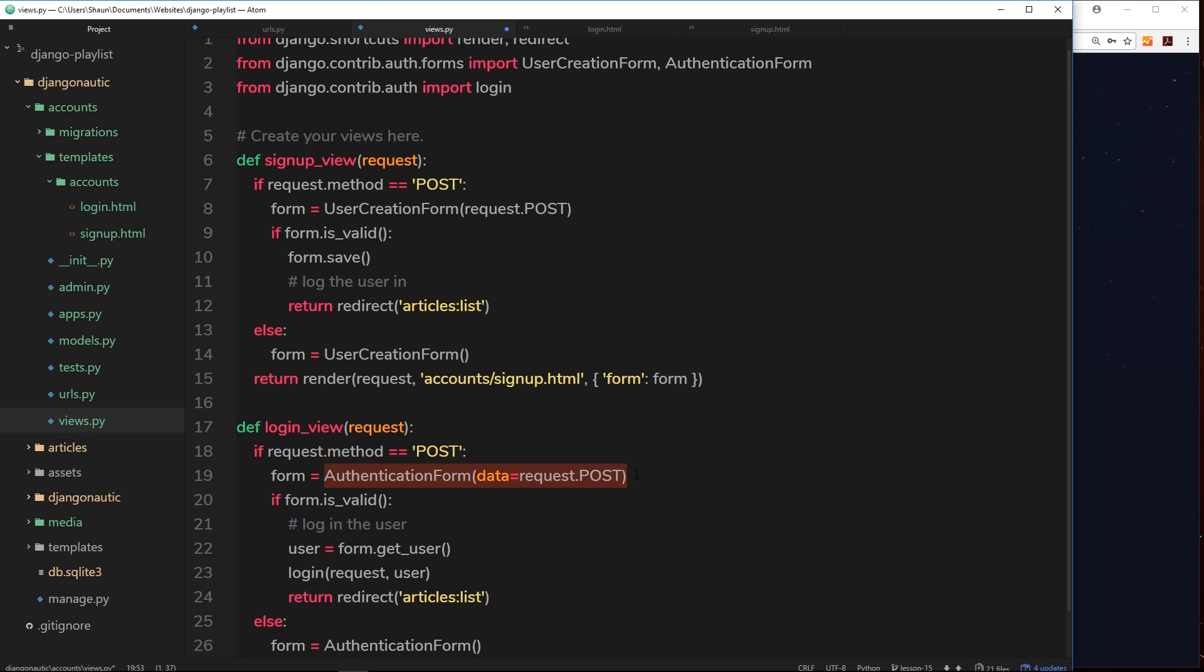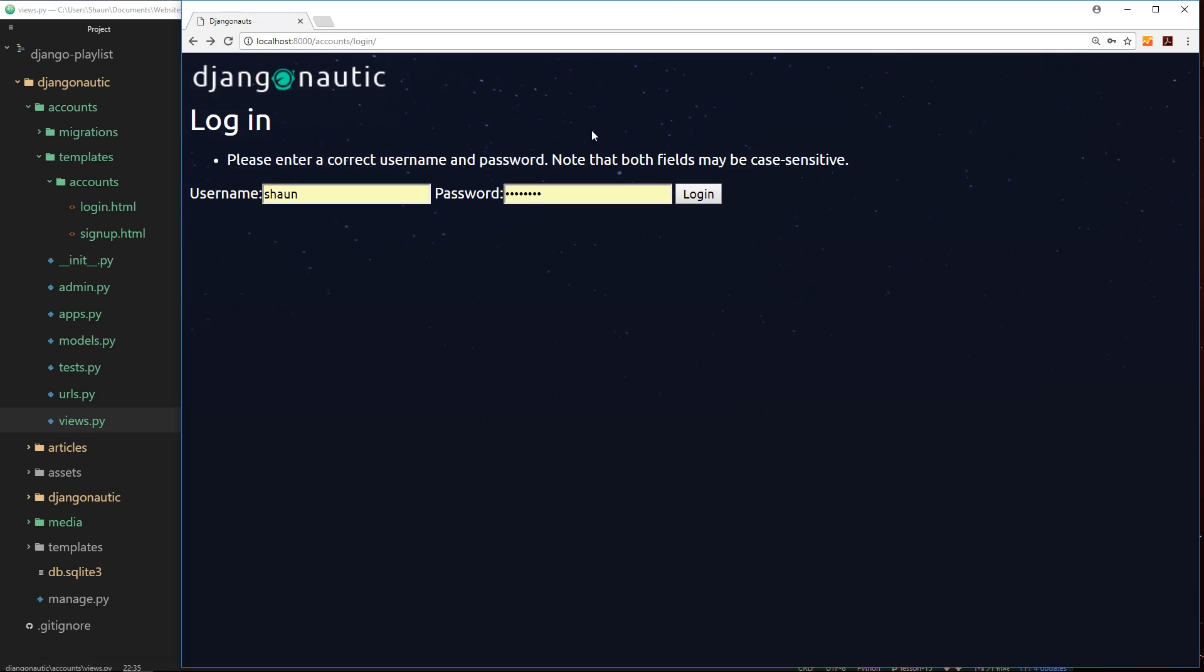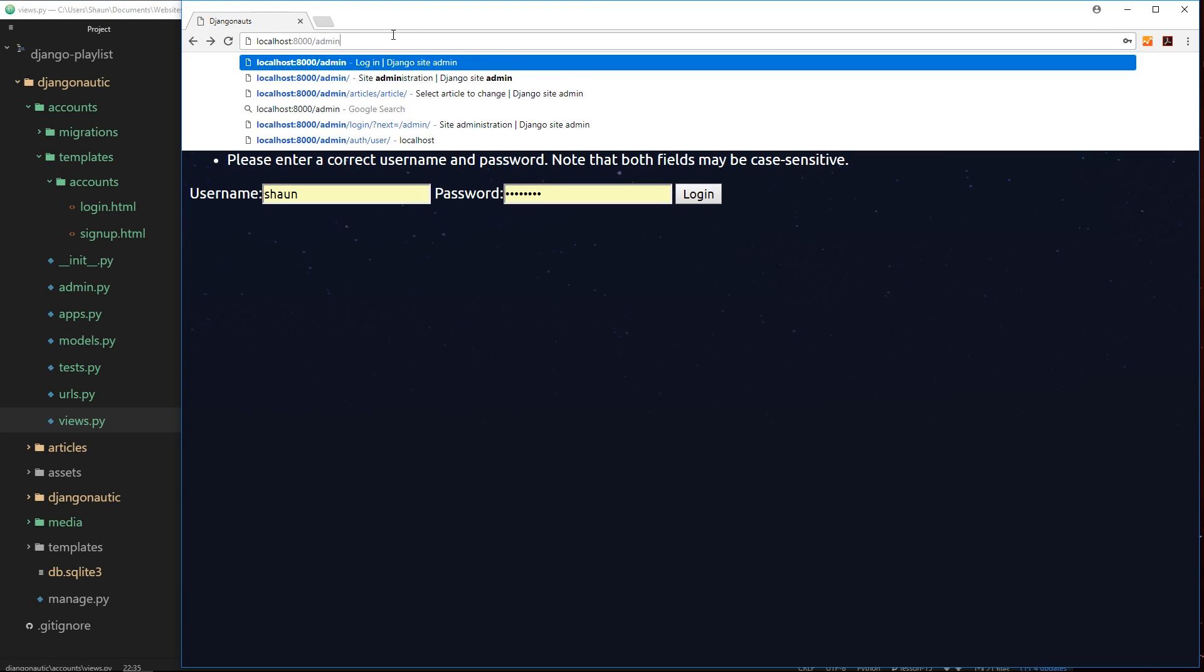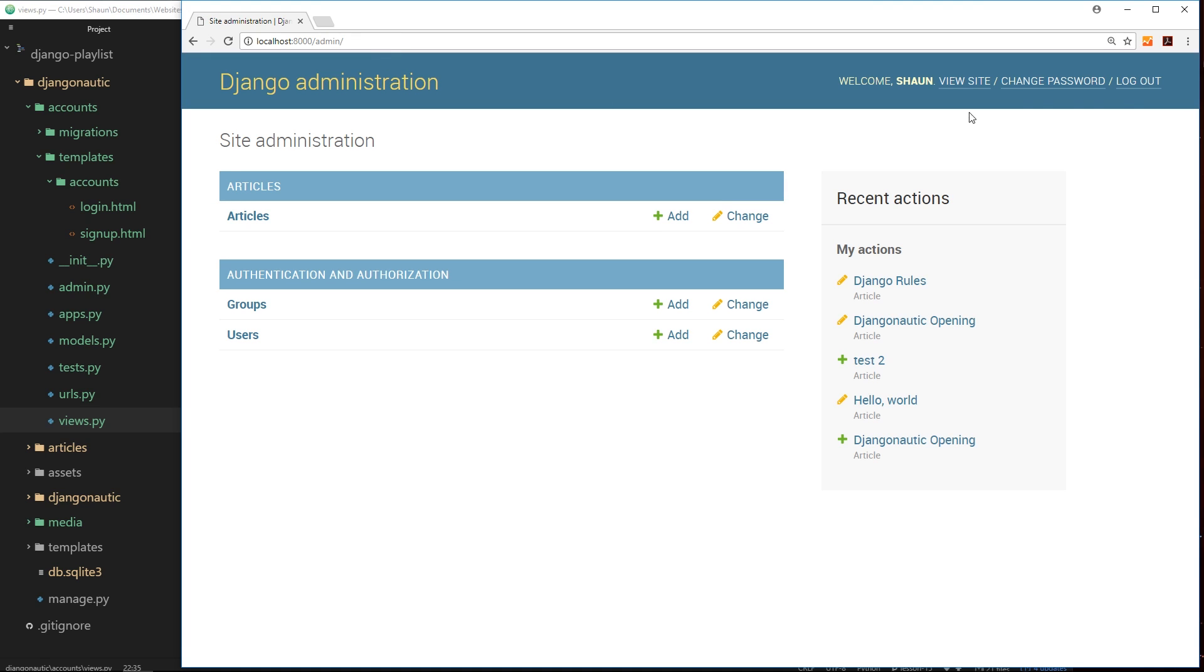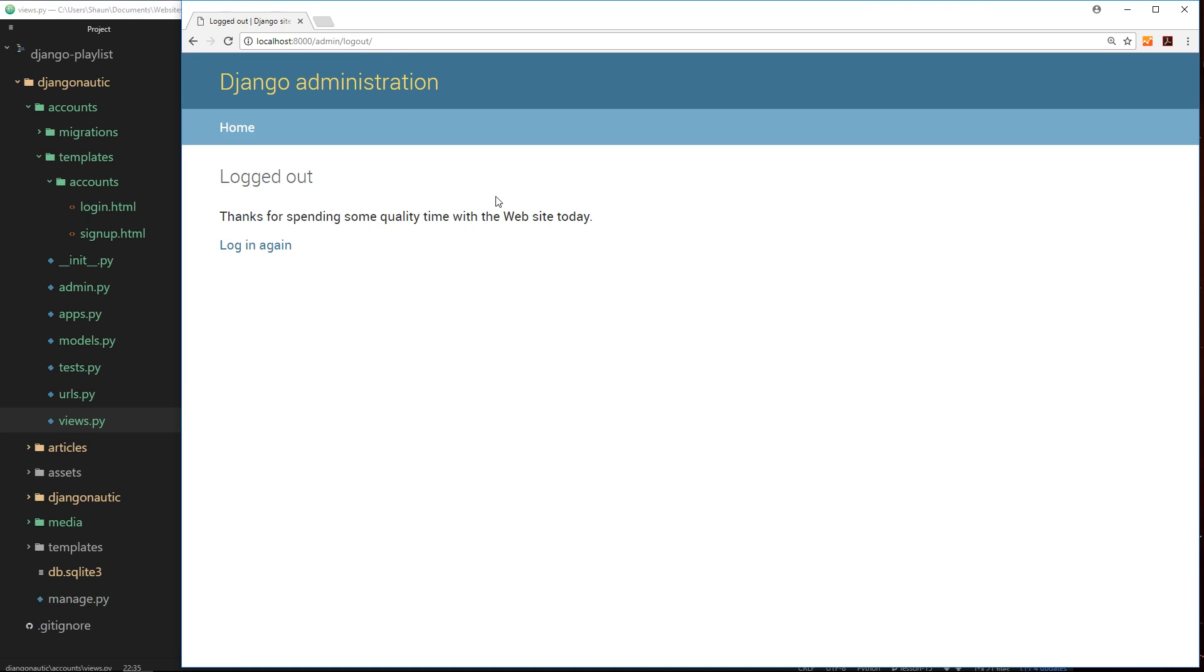Okay cool, so that's how simple it is to log a user in. So let's test this out. We'll save it and go to a browser. Now what I'm going to do first of all is go to the admin section and make sure that I'm logged out of the application. So now I'm logged out.